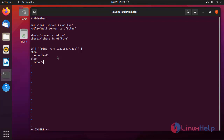Next, in the else section, I am assigning a variable mail1. This means if this IP address is not pinging, it will show 'mail server is offline'. To close the if-else loop, press fi.